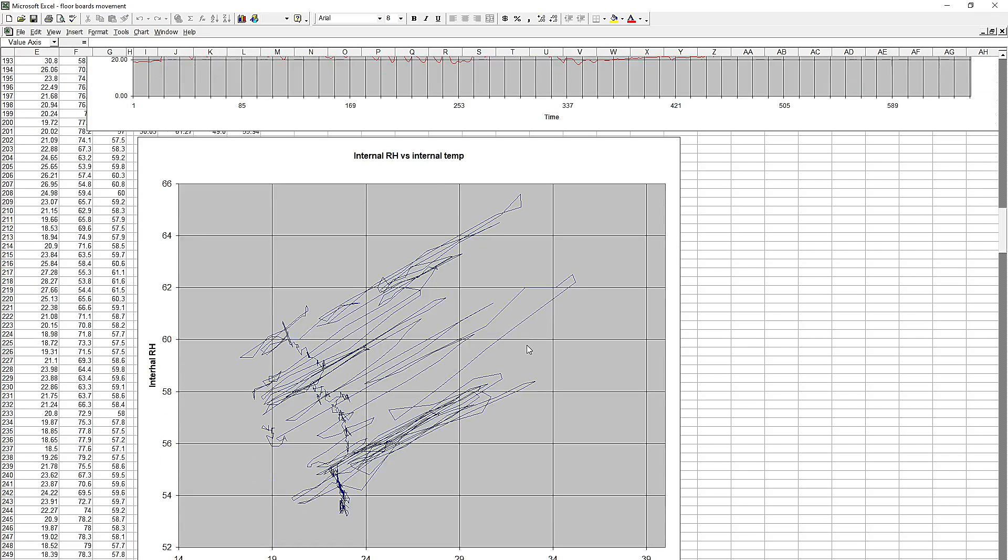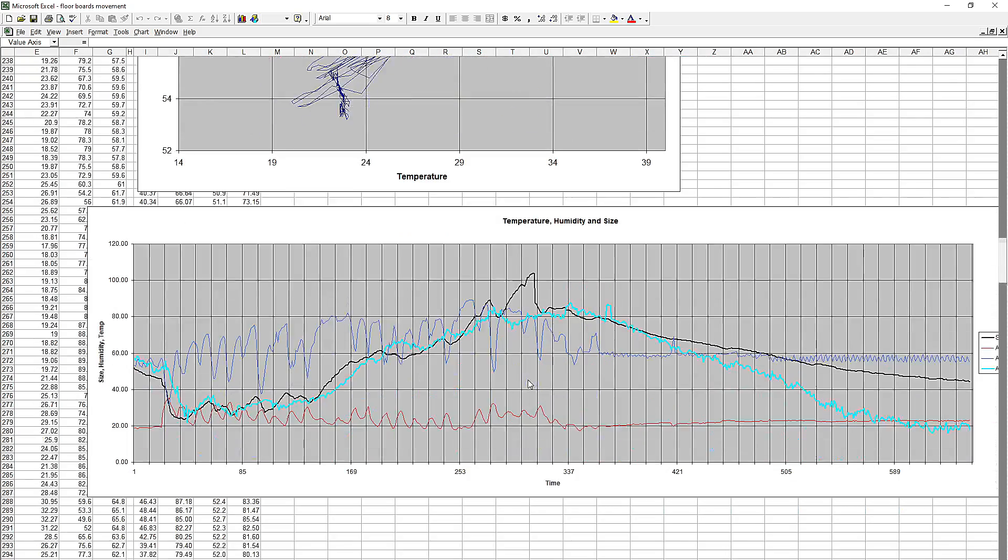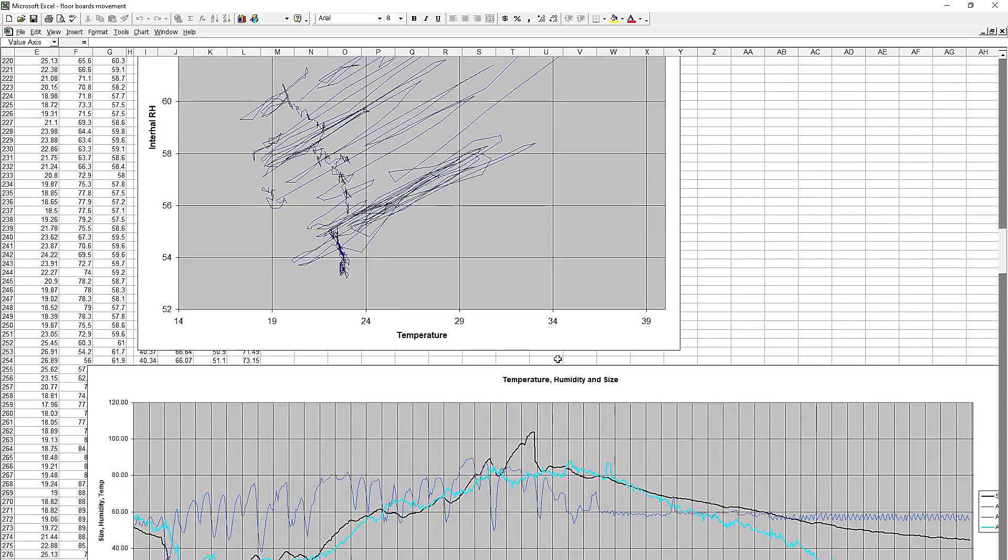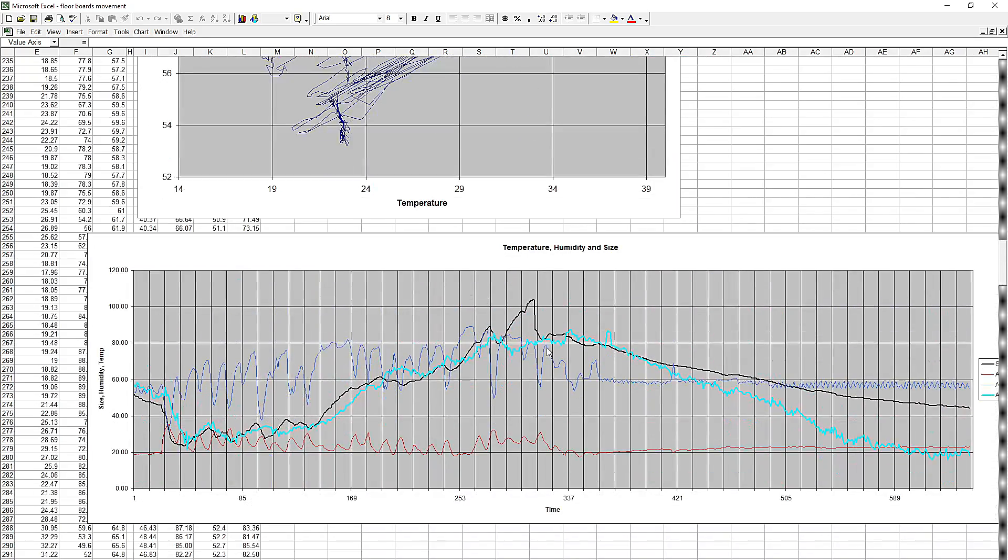So as the temperature goes up, the wood releases humidity into the hole inside the wood where I'm measuring. And that's why relative humidity goes up with temperature inside the wood.